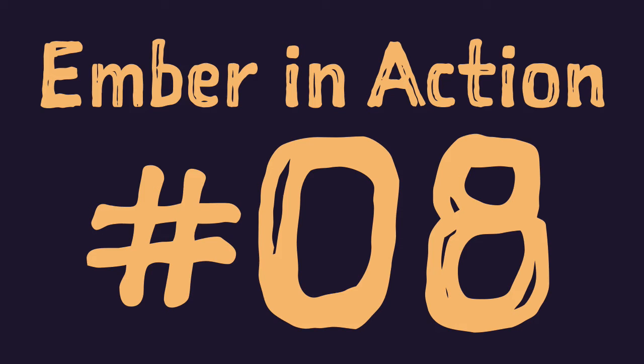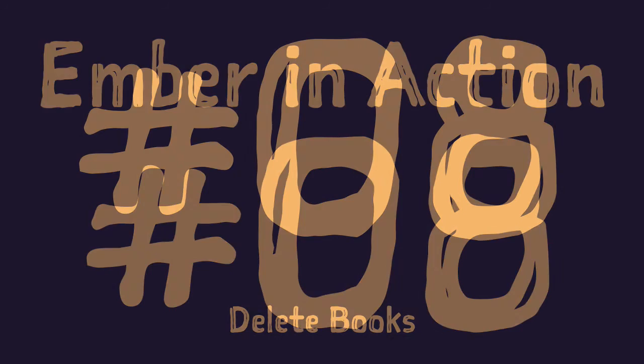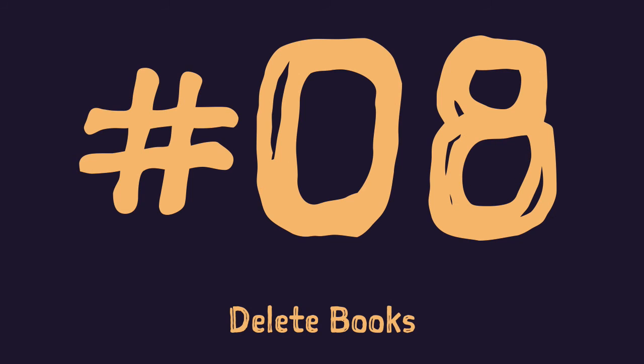Hi and welcome to Ember in action series episode 8 delete books. In this episode we finish with CRUD functionality for books and after that things will become more interesting. Also in this episode we'll see an example of bubbling actions from child route to the parent route.